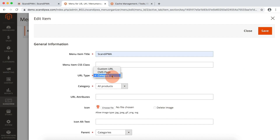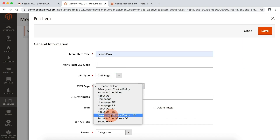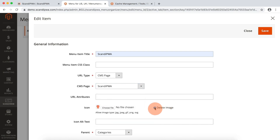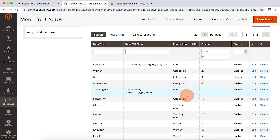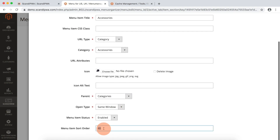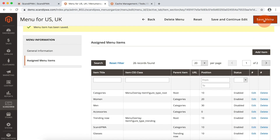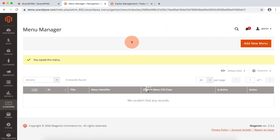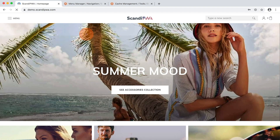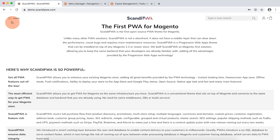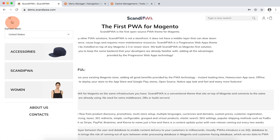I will change the URL type to CMS pages so it leads to our new Scandi PWA page. Now I will rearrange the items so that the accessorize category is first, then Scandi PWA and women. I will save the menu and without any cache flushing operation open the frontend and refresh the page.